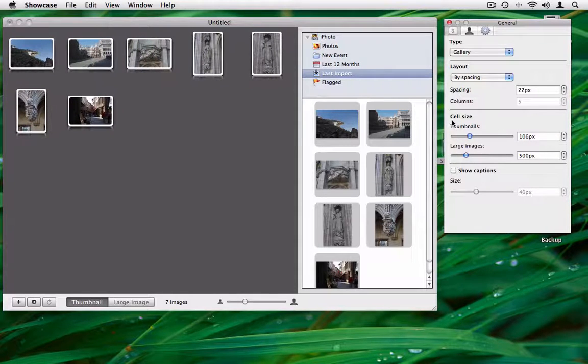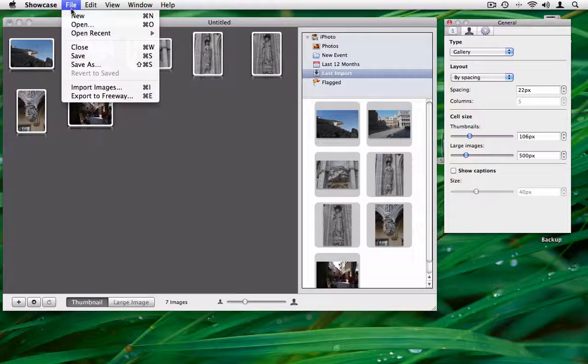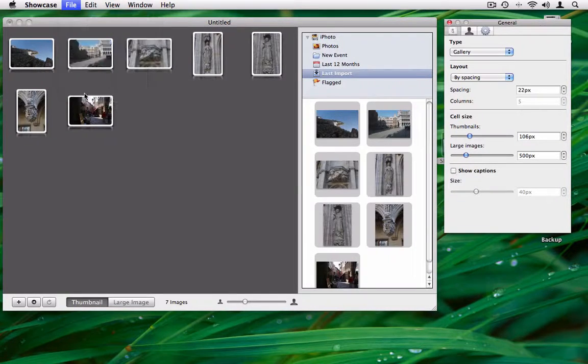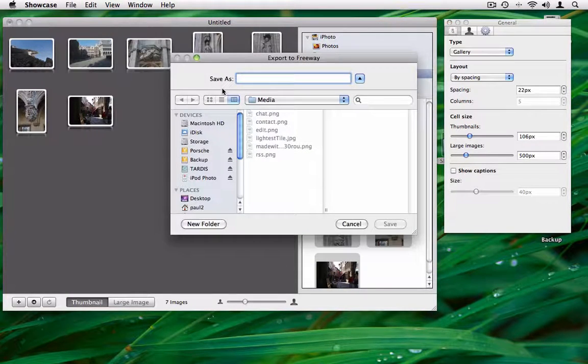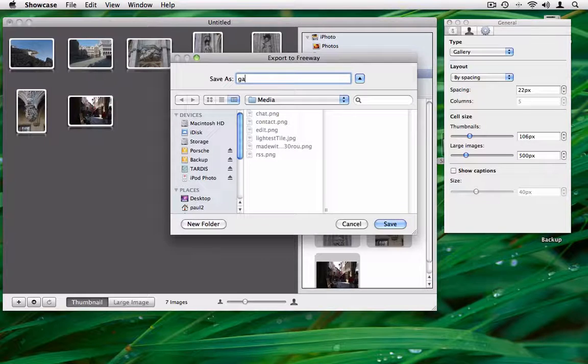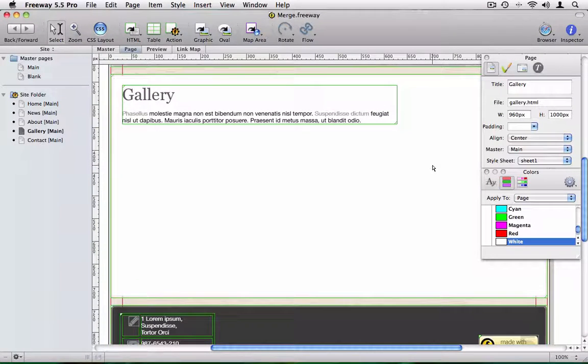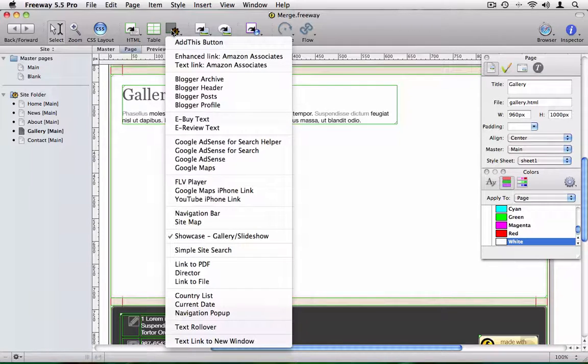When ready, export the gallery to Freeway. In Freeway, draw a Showcase action onto the page.